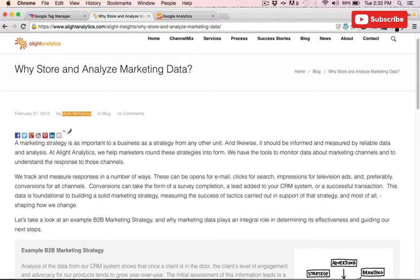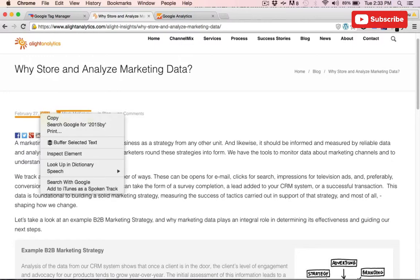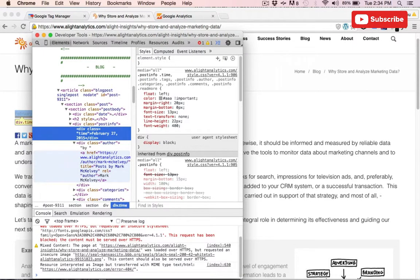Next, we're going to grab the post date. Similar to the author, we right-click, inspect element, and we'll see that the div class is time.